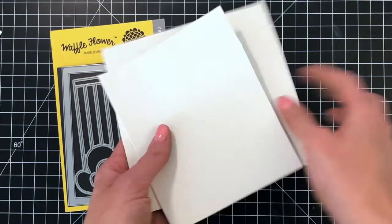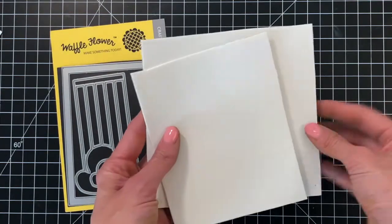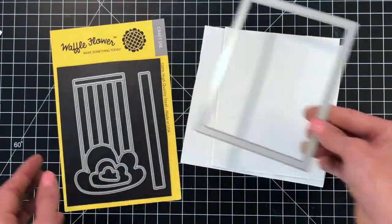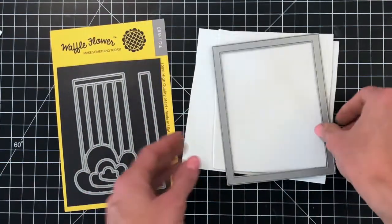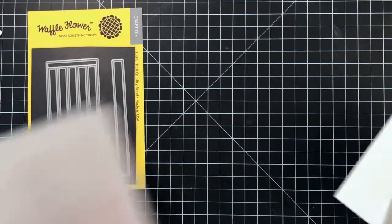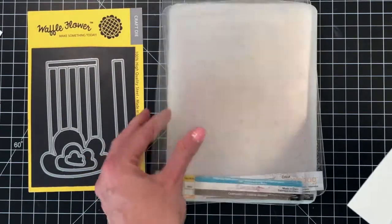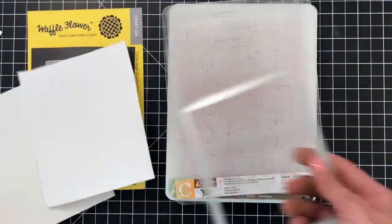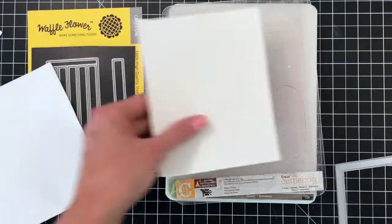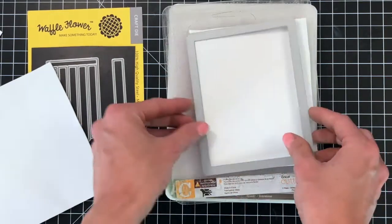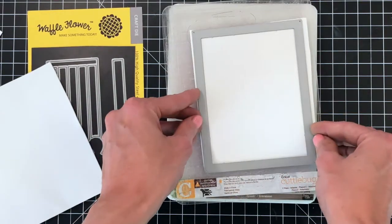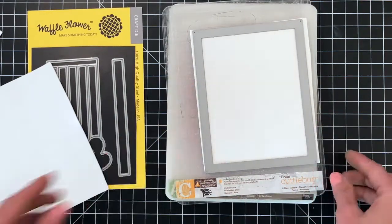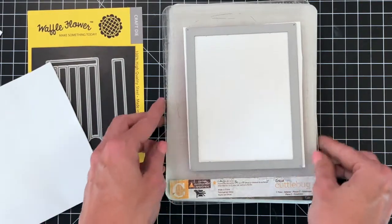So I have two pieces of white craft foam here and I have the rainbow panel die. I'm going to take this frame from the rainbow panel die and die cut this craft foam with the frame. I'm going to cut it twice so I'll have two frames when I'm done.